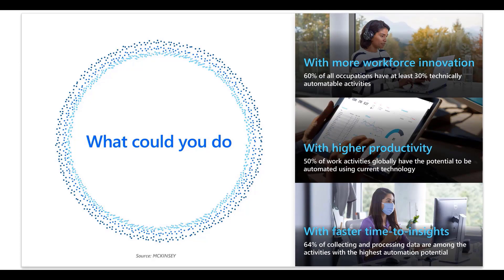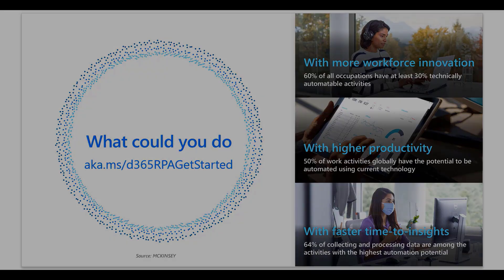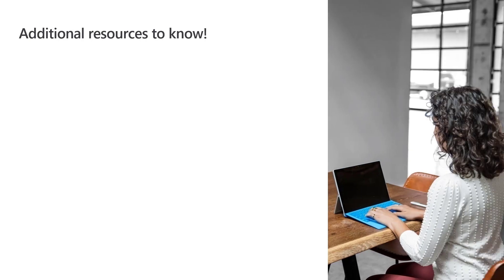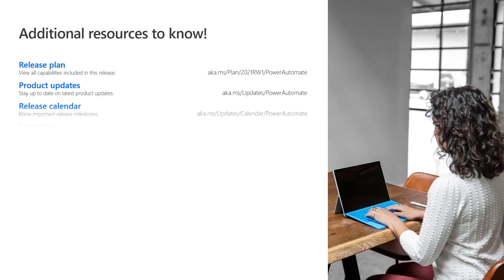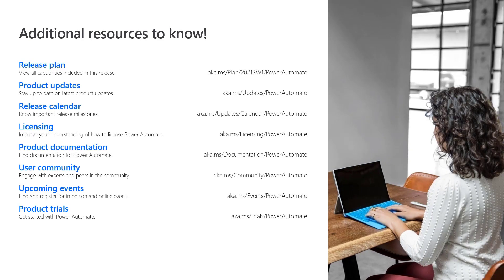Learn more about Dynamics 365 RPA solutions at aka.ms/d365rpagetstarted. Additional information about Power Automate is available at these links and at powerautomate.microsoft.com. Thank you for watching.